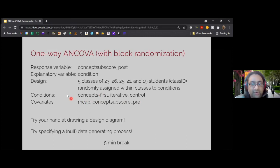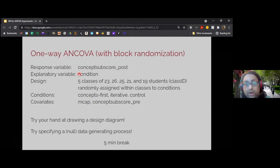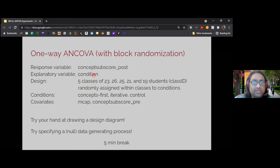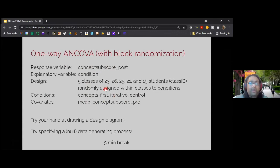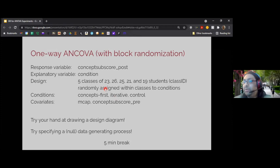We've got our two covariates — whole number knowledge and pre-test scores — our experimental condition, and this block design. Our null hypothesis is still about the differential effects of the instructional sequences, and we're talking about variance in the post-test score. Let's take five minutes to draw an updated design diagram and specify a data generating process.